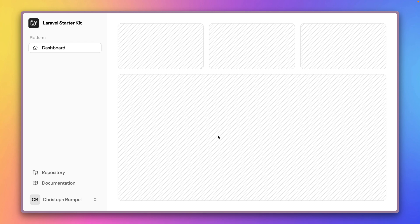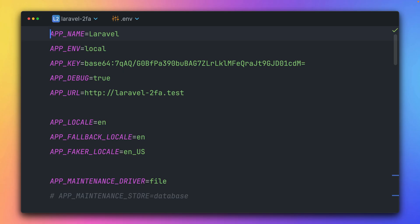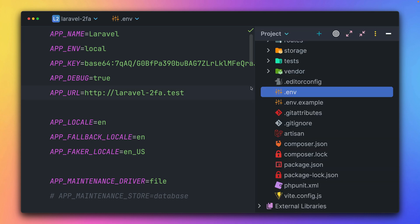Perfect. And that's basically it. That's how easy it is to now enable two-factor authentication for all the starter kits that we have. And there's just one more thing that I would like to show you in this application which we just created. So if we're going to config and then Fortify.